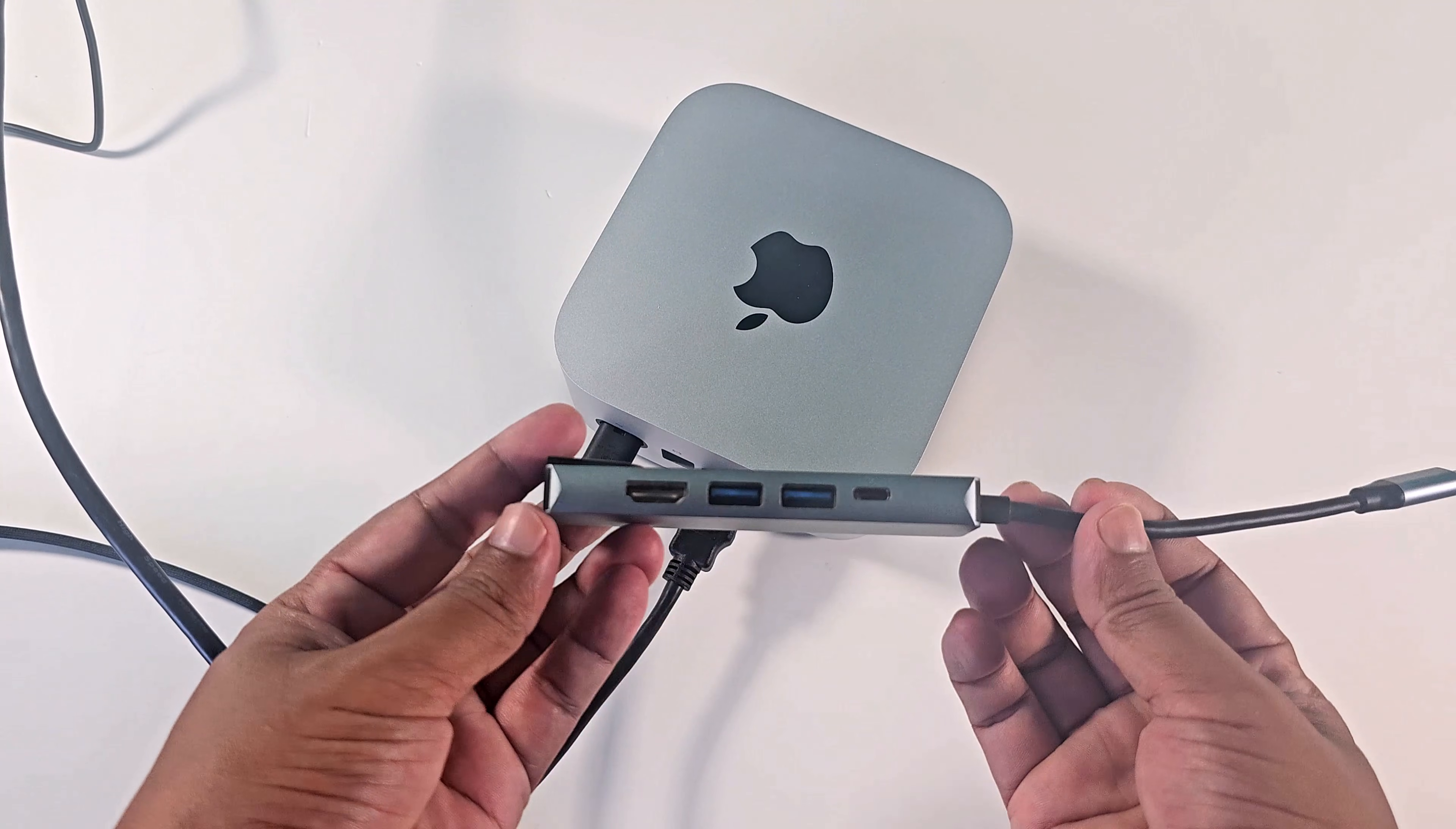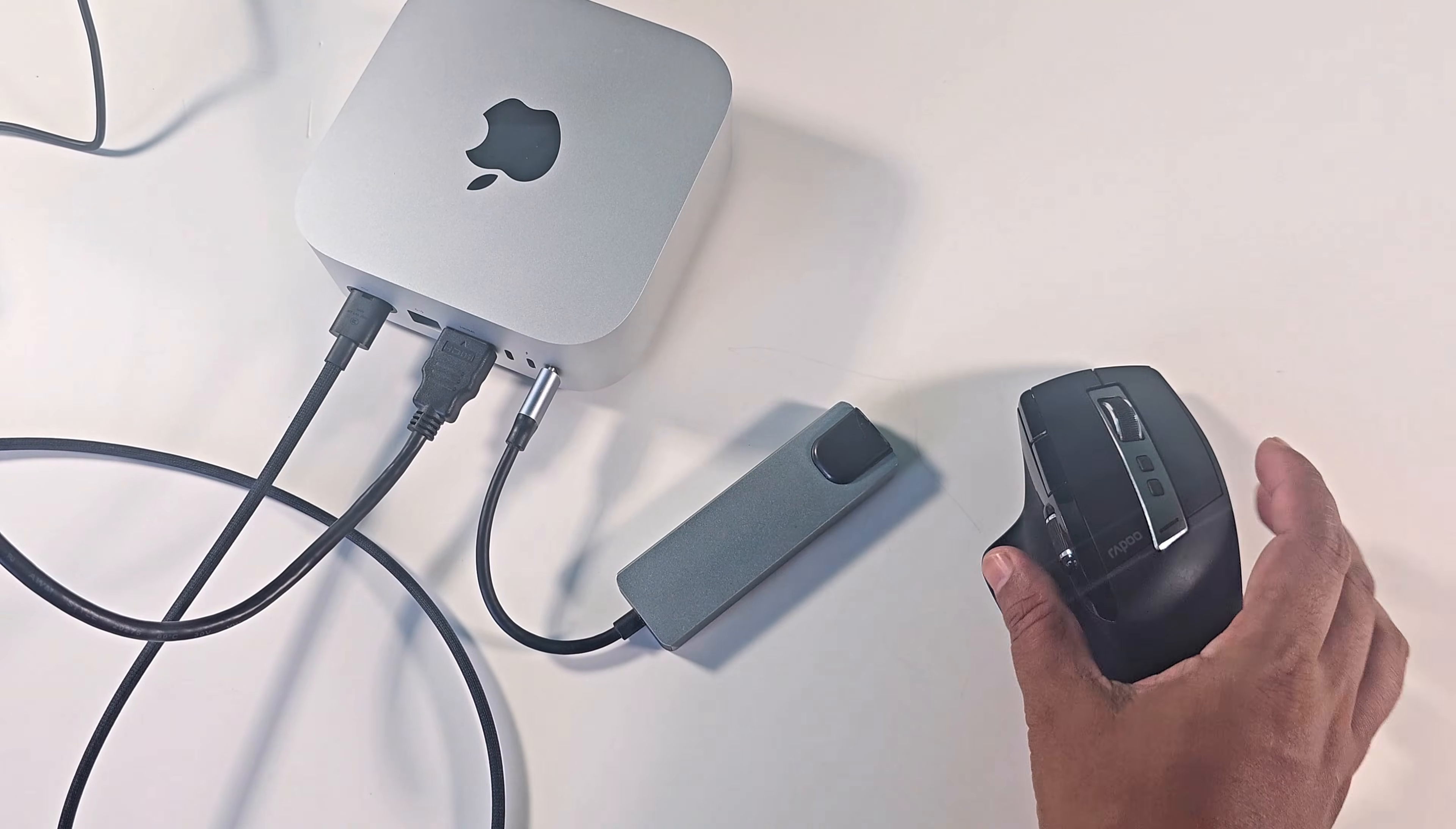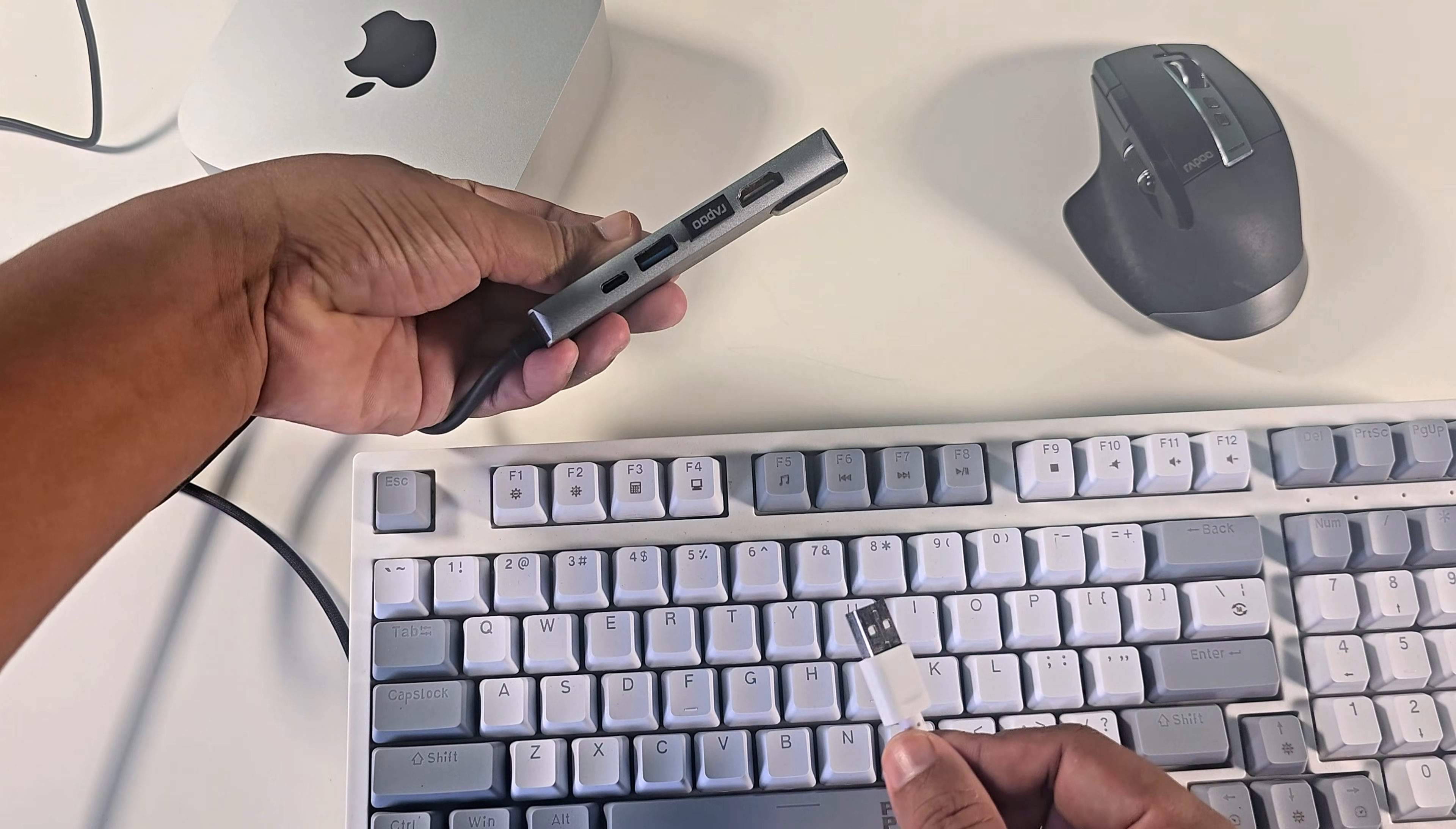I don't have a type C keyboard and mouse, so I use a USB hub. Now I connect the wireless mouse, then I connect the keyboard.